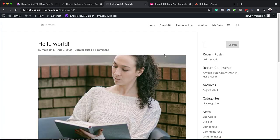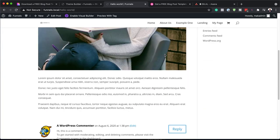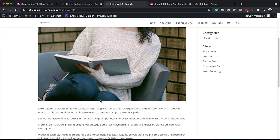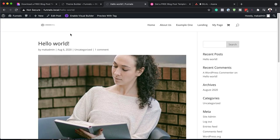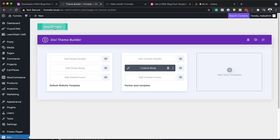By default, this is what it looks like. We have this text which is not customized, and we don't really have a layout on this blog post. So what we're going to do now is to save changes, and this is going to apply all our changes to our blog post template.